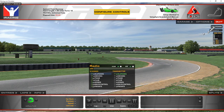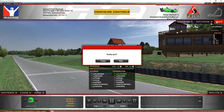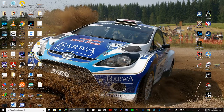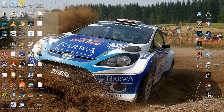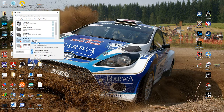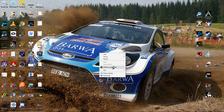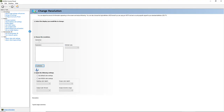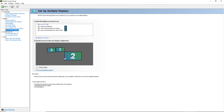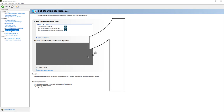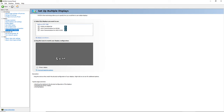To recap everything: for sound, right click the volume icon, go to Playback Devices, find your device, right click it, and set it as your default device. For NVIDIA Surround, open NVIDIA Control Panel, go to Set Up Multiple Displays, put the monitors in the correct order — right click and Identify to find out which is which — then move them around as needed.